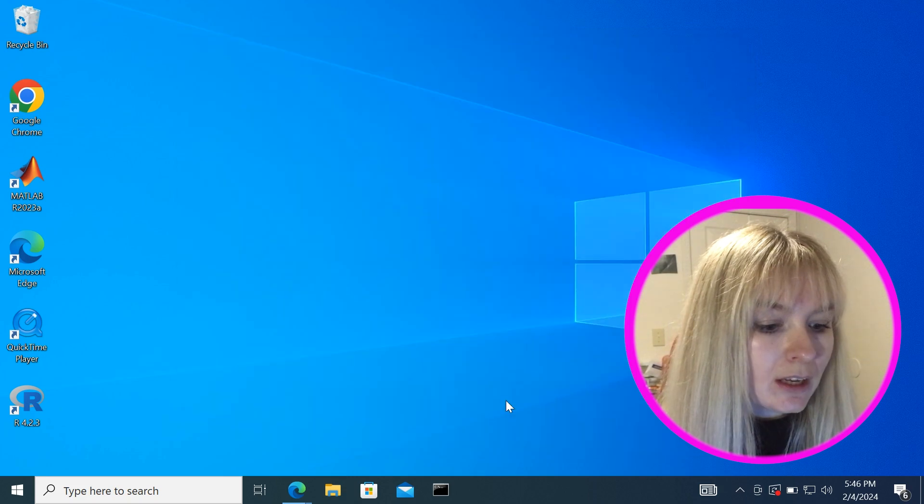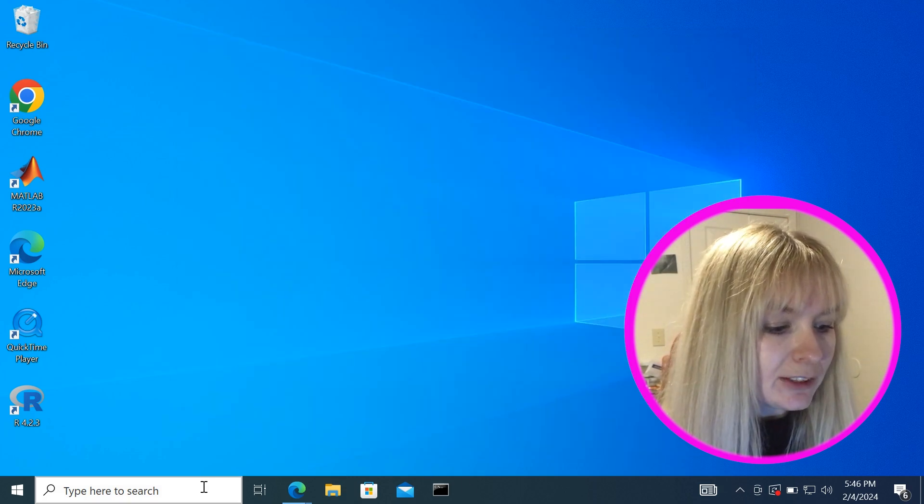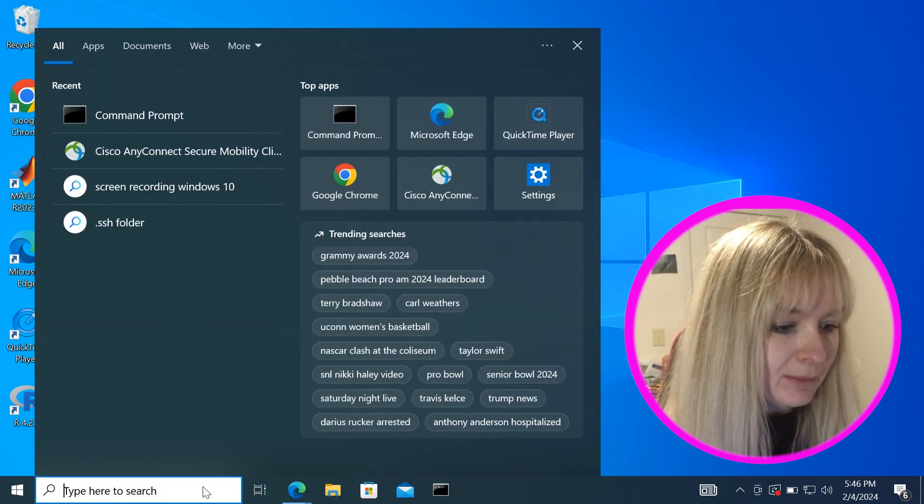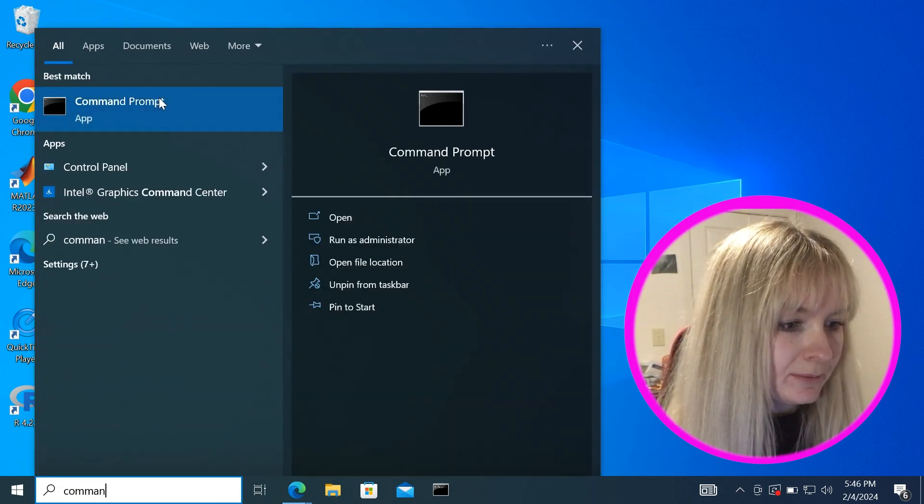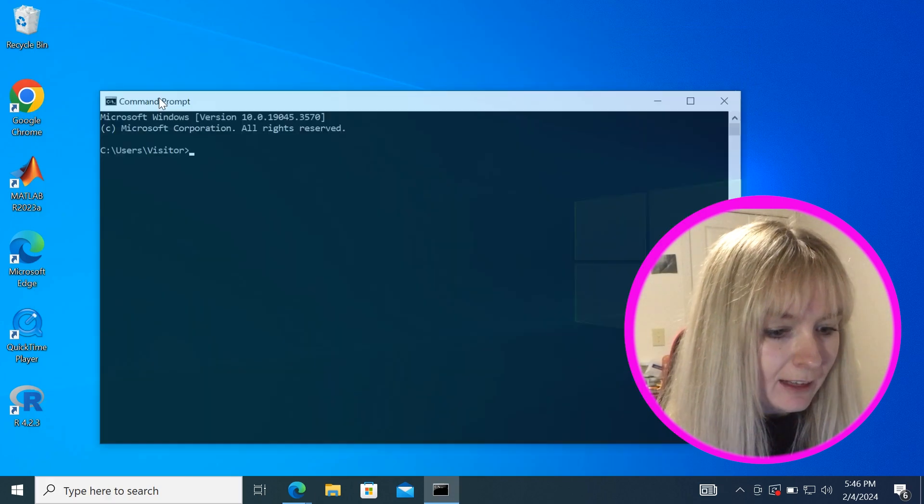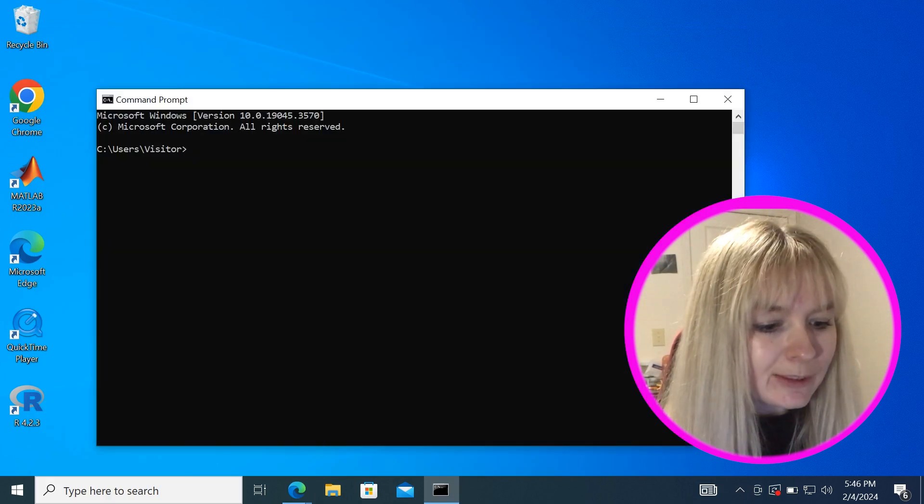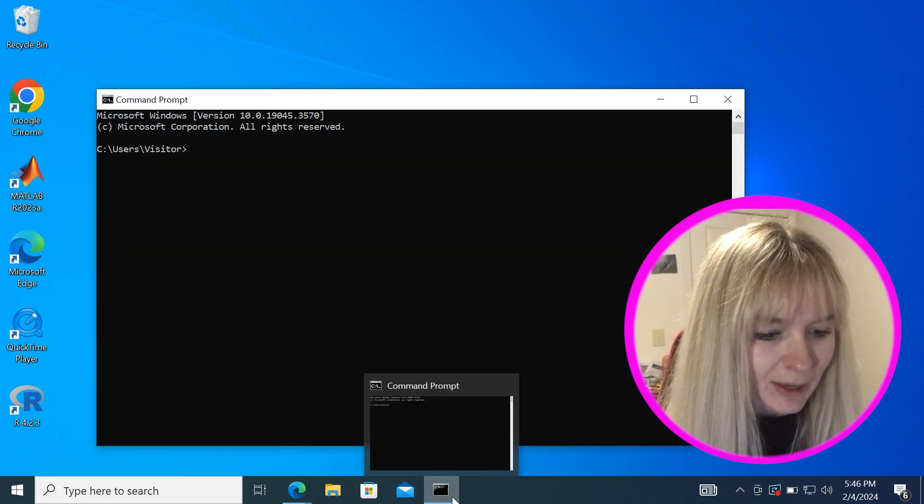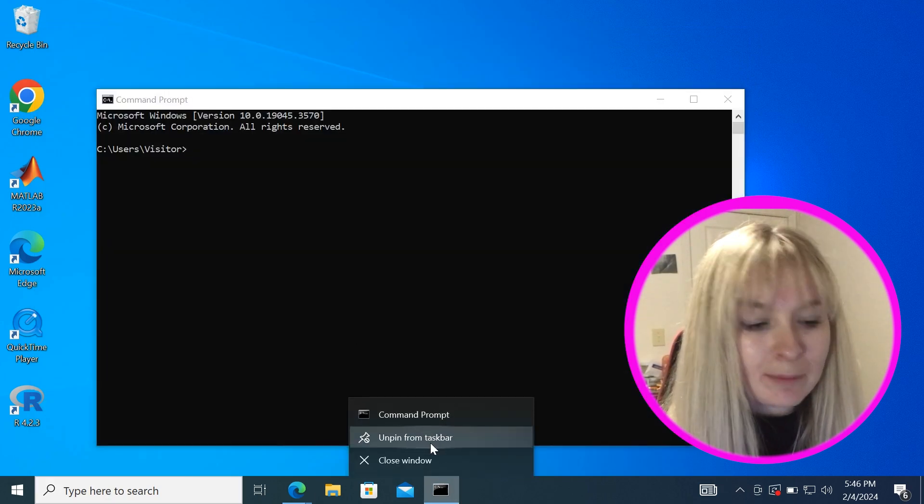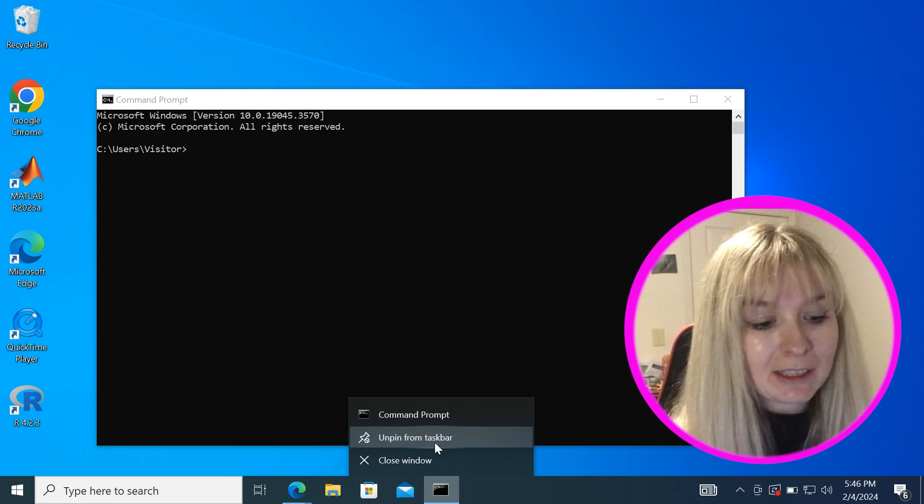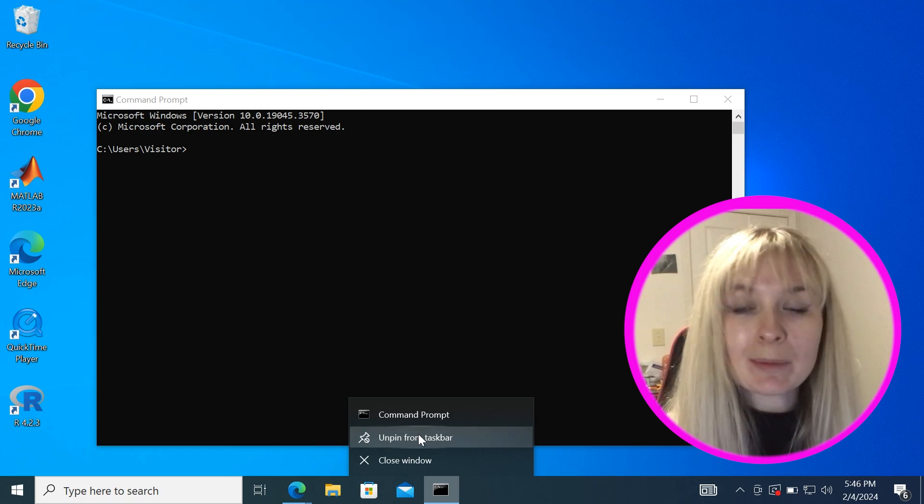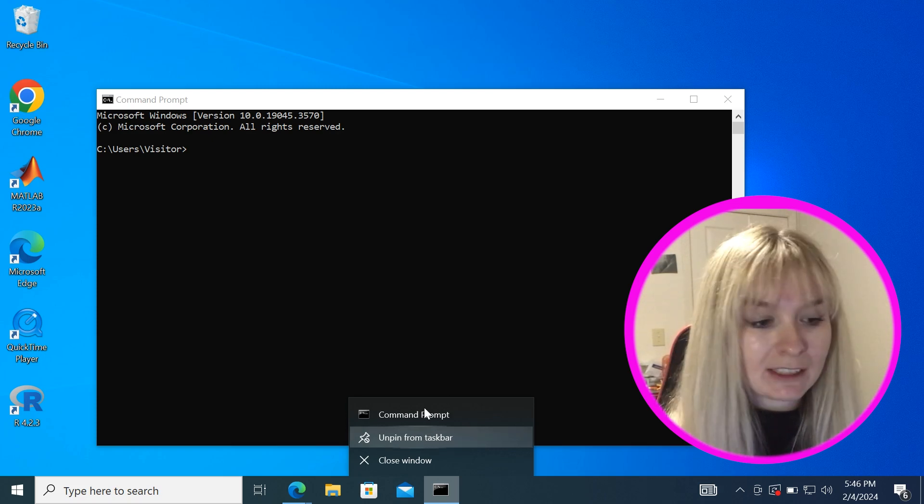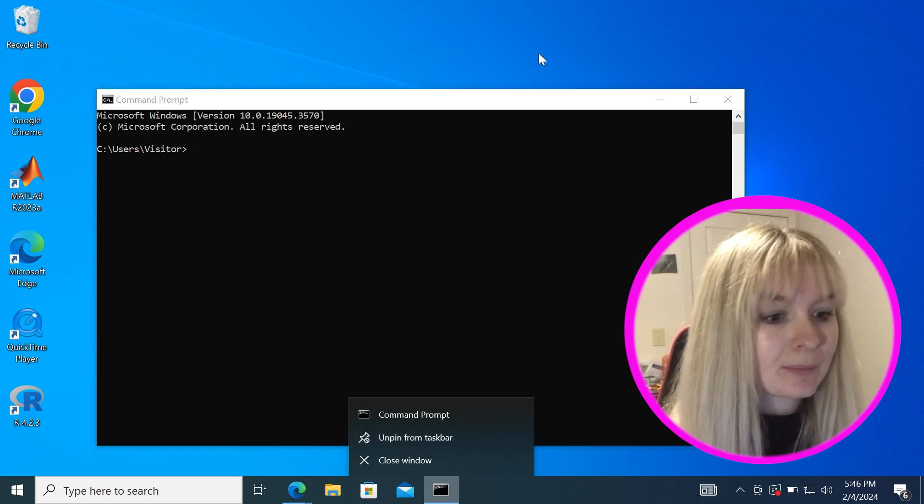If I search command prompt here and click into that I would strongly suggest right-clicking and pinning it. Mine says unpin but here it would say pin to taskbar because we will be using this quite a bit.